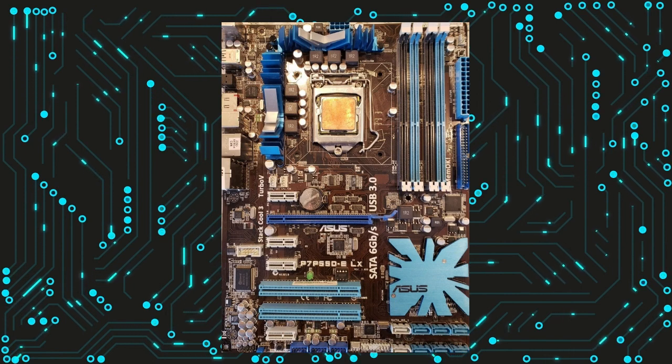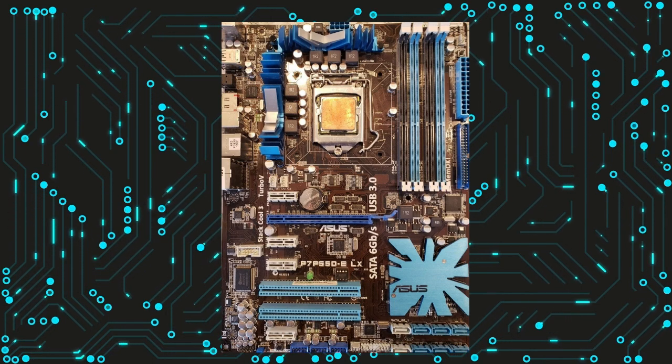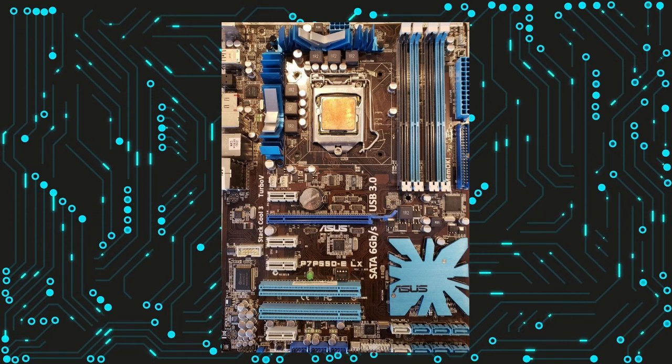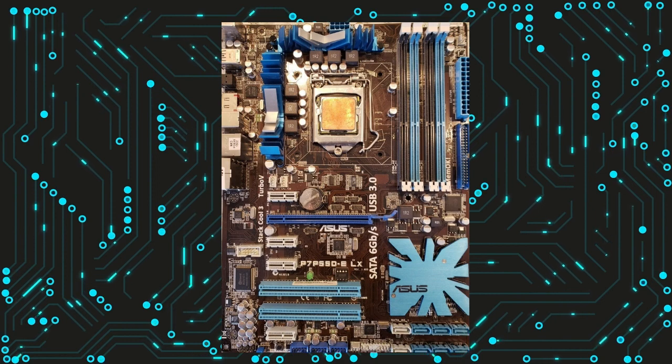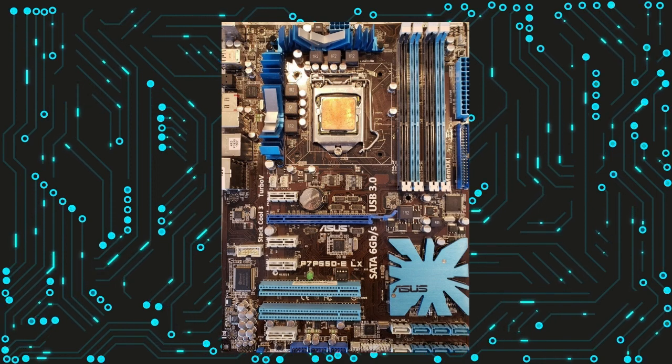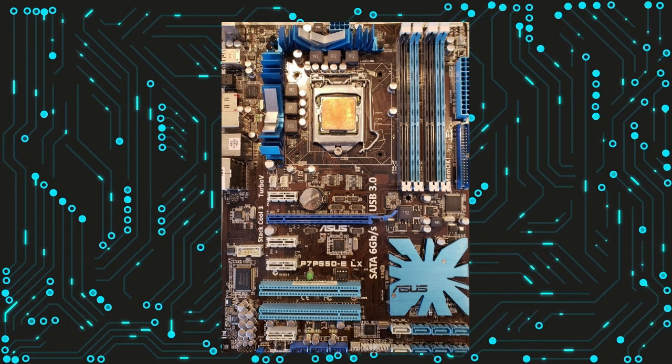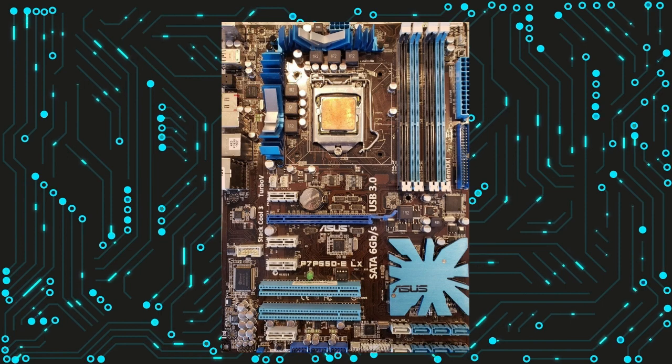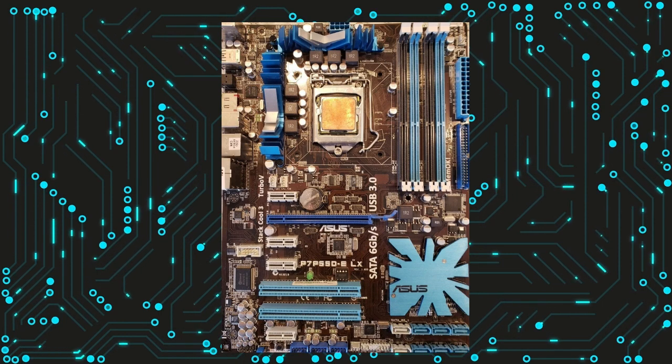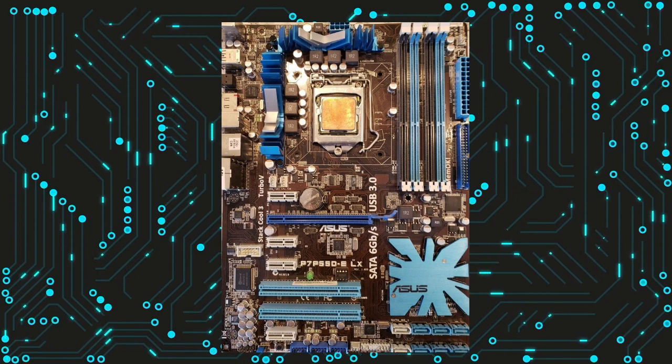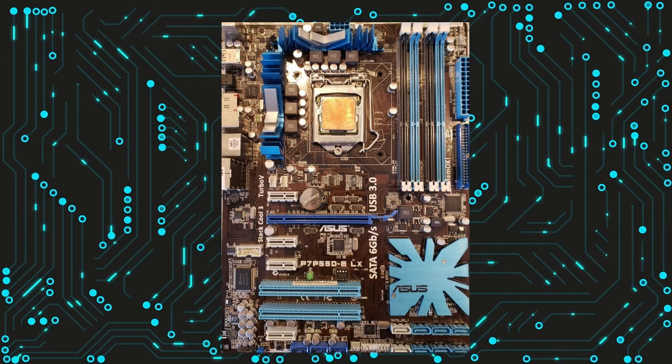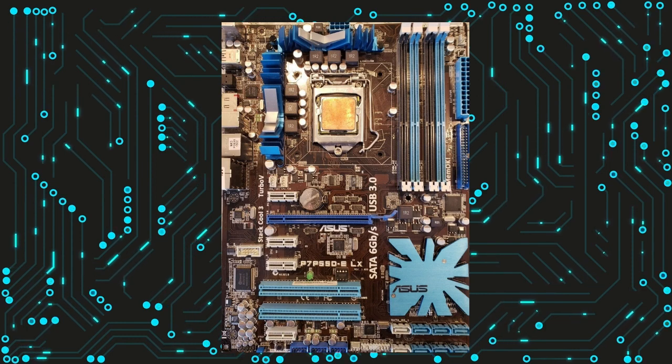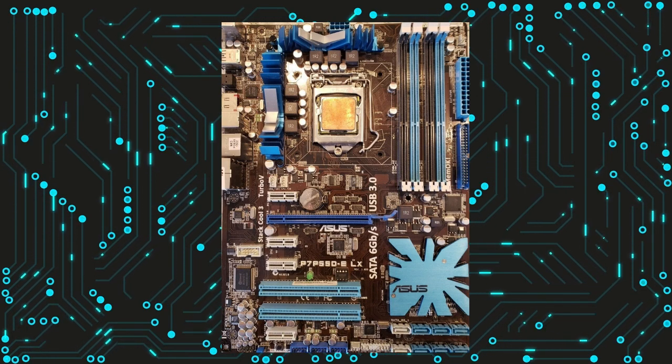Finally, LGA1156 motherboards are becoming increasingly difficult to find, as they were released over a decade ago and have since been phased out by newer technologies. This means that if you need to replace a component or upgrade your system, finding compatible parts for an LGA1156 motherboard can be challenging.